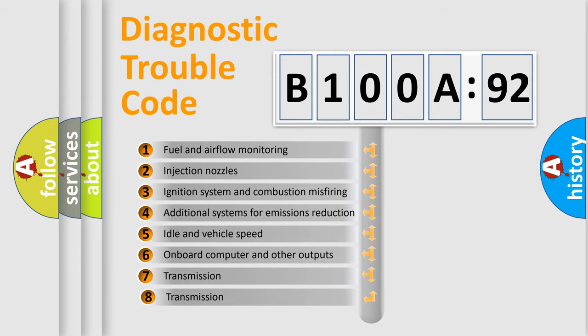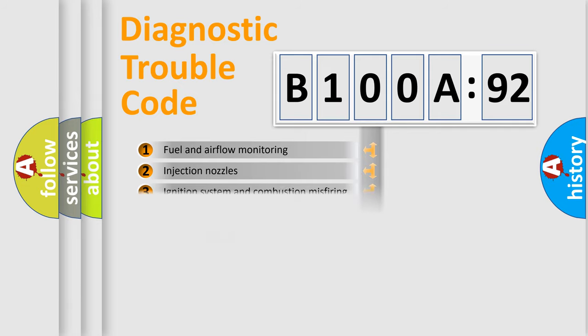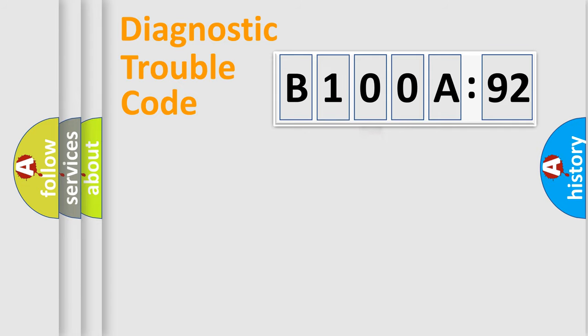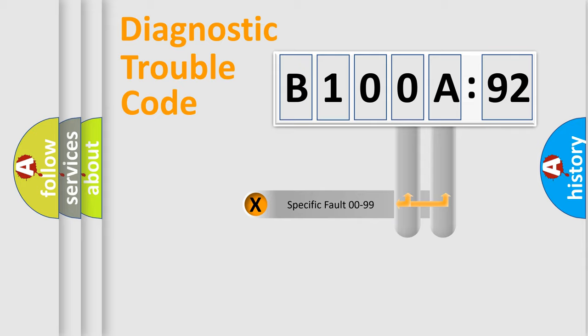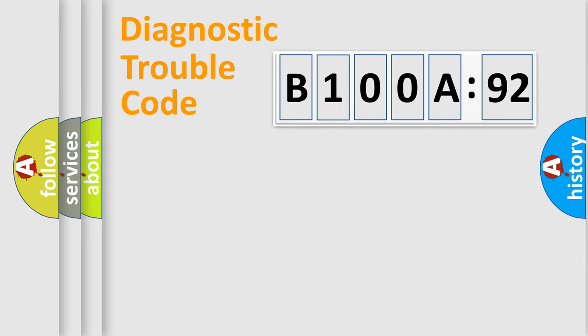The third character specifies a subset of errors. The distribution shown is valid only for the standardized DTC code. Only the last two characters define the specific fault of the group.